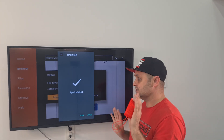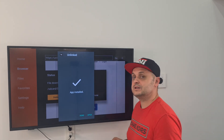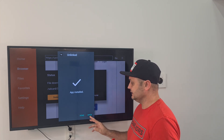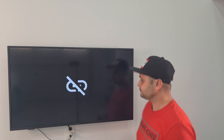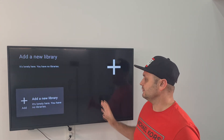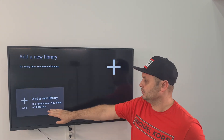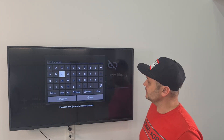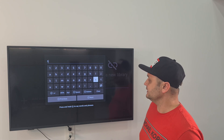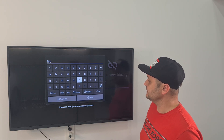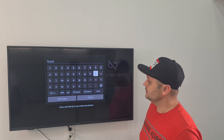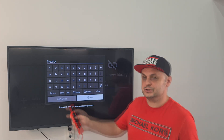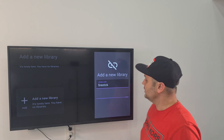On some older Fire Sticks you don't have to do that; on some newer ones you may. Once you have the Unlinked application, open it up. Click on Add New Library and I'm going to give you a code — click on Library Code and put in "firestick." It's a vanity code and it's going to throw you into my store. Just type "firestick" and press that button.